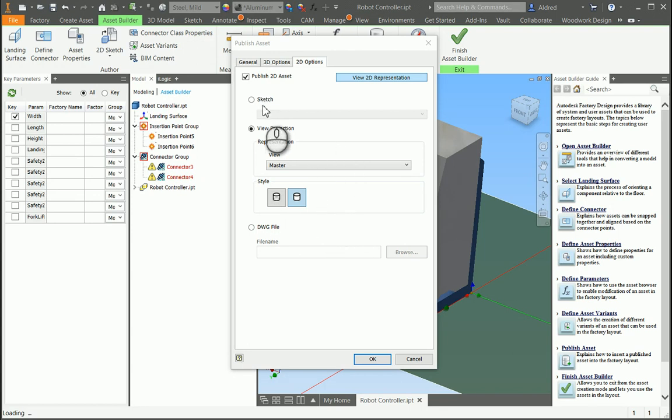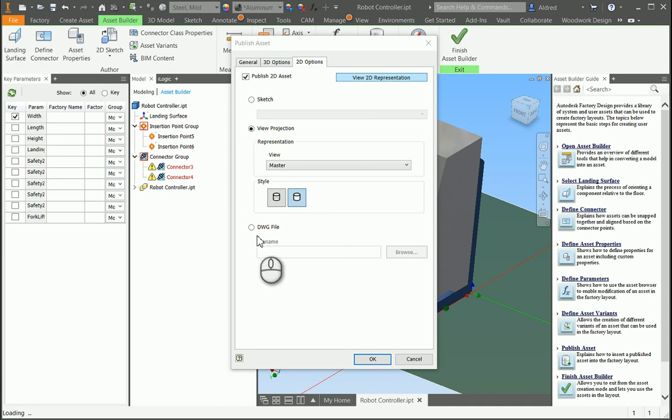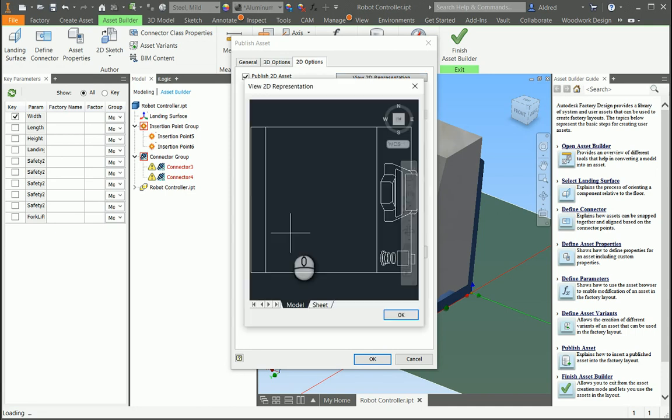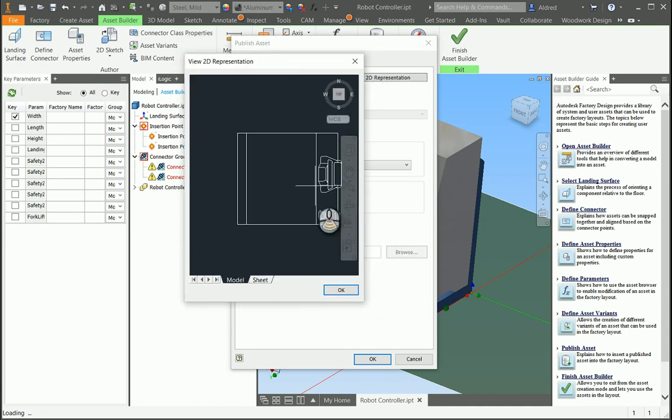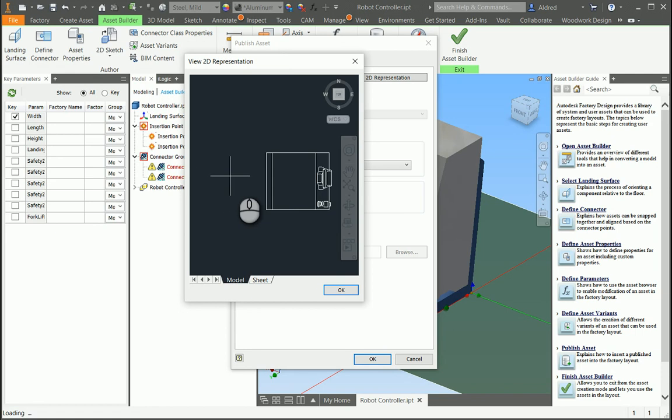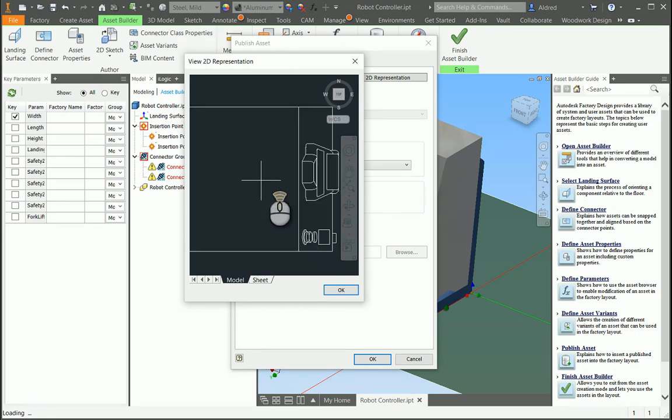Just while we are over here, you can also go look for a sketch, or you can actually choose a DWG file that you've already created. So, there we go. So, that's what the 2D representation is going to look like.